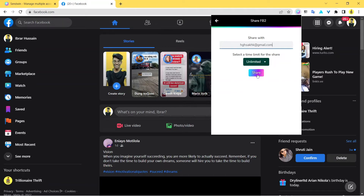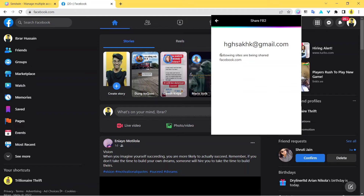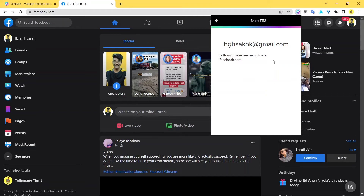Once you enter the email address, just click on share. You get a notification that the following sites are being shared. I used a fake email address, but when you enter a real email address, this session will be shared with them and they'll be able to access your Facebook account with the click of a single button.